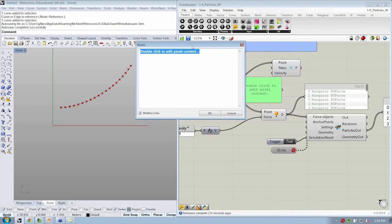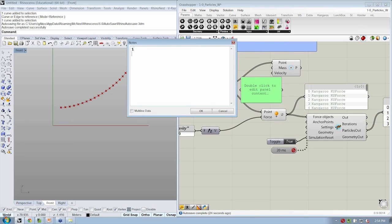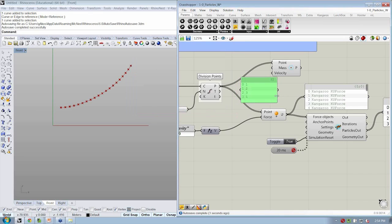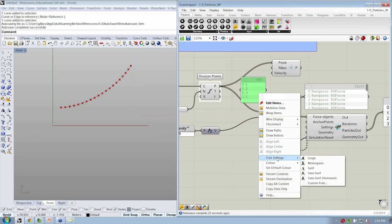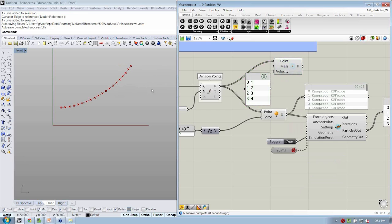I'm going to edit my panel, which I got from the Params Input tab. I'm going to uncheck Multiline Data, and I'm going to put a couple of different values in here — so maybe 1, then 2, then 3, then 4. I'll hit OK, and let's use these mass values to define the mass of each one of these points.